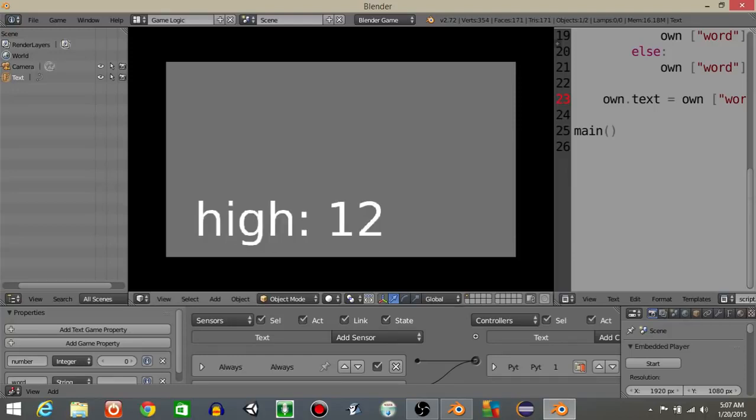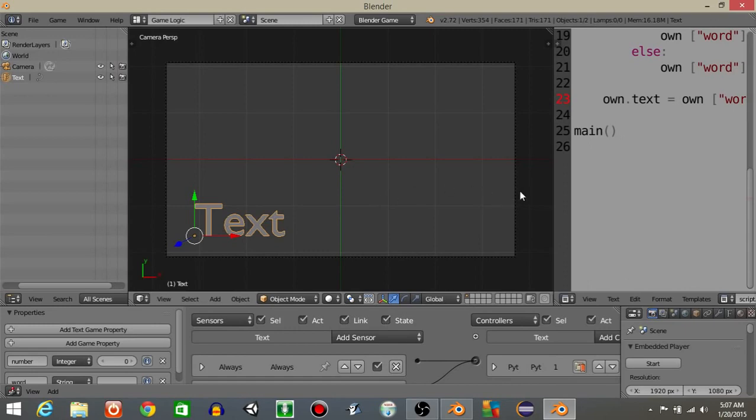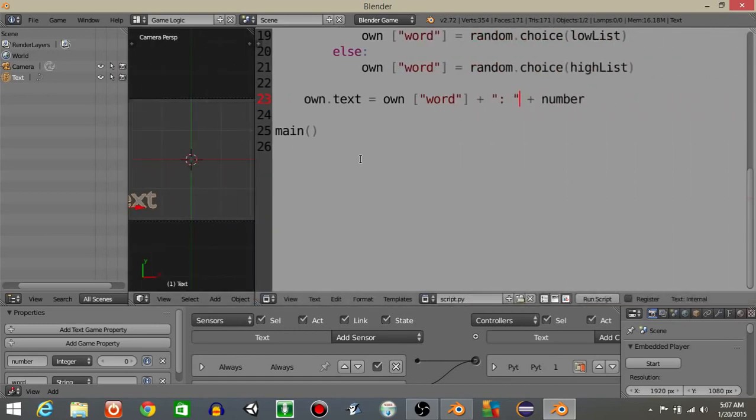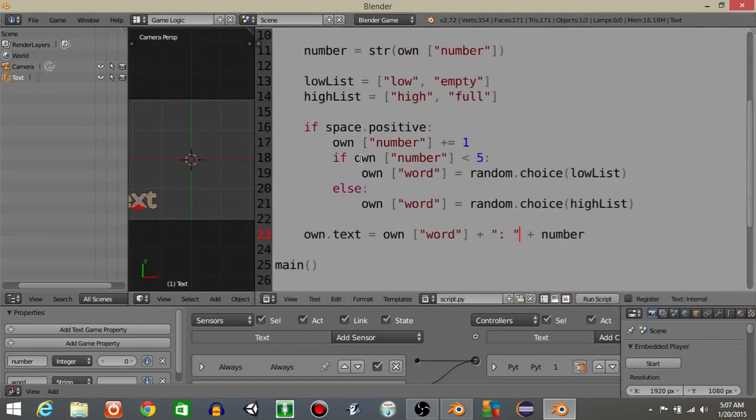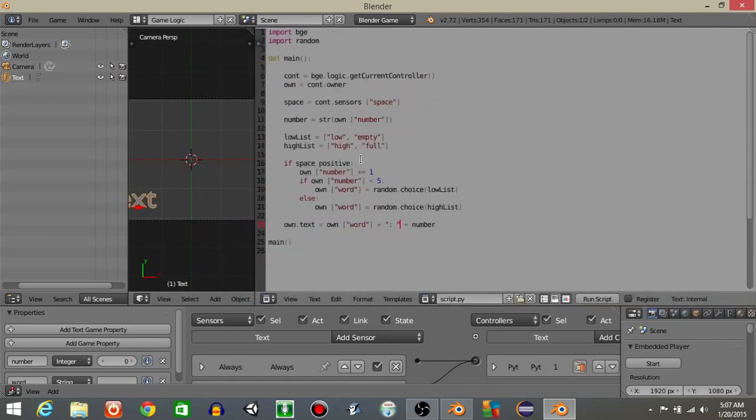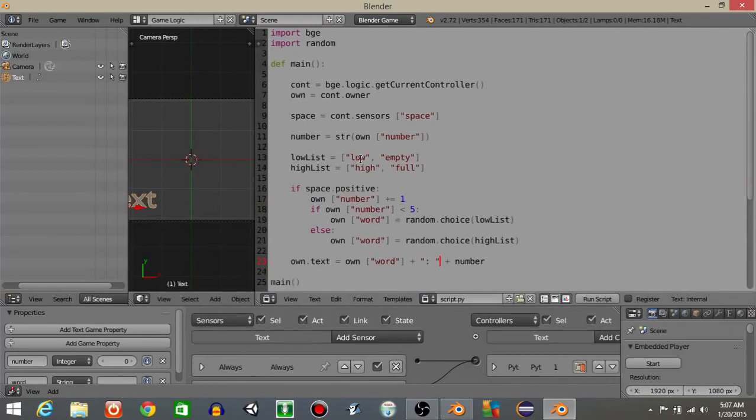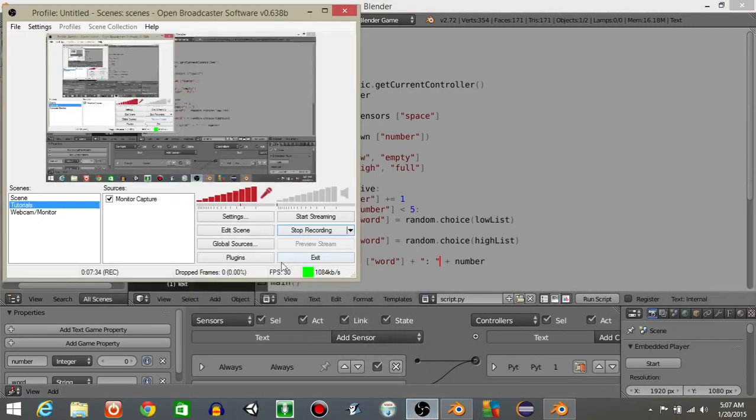You can see that's how we can incorporate dynamic text into our game. So that's all I have for now. I hope you guys found this useful. Have a good day. Here's the script just for one more second. Thank you.